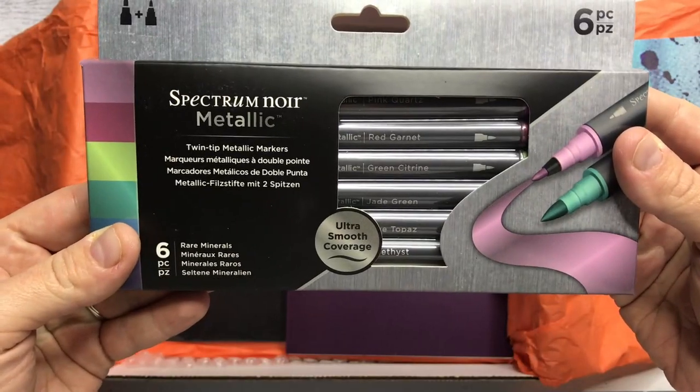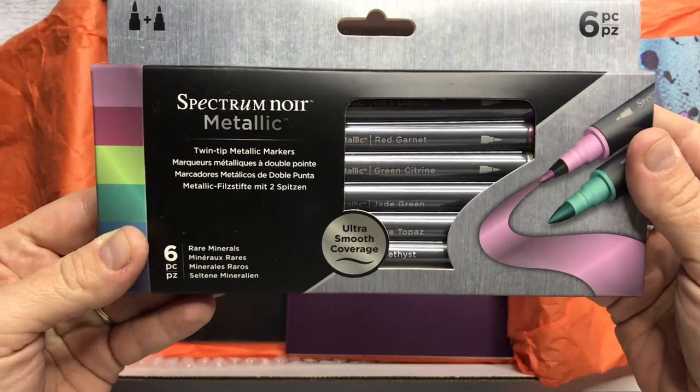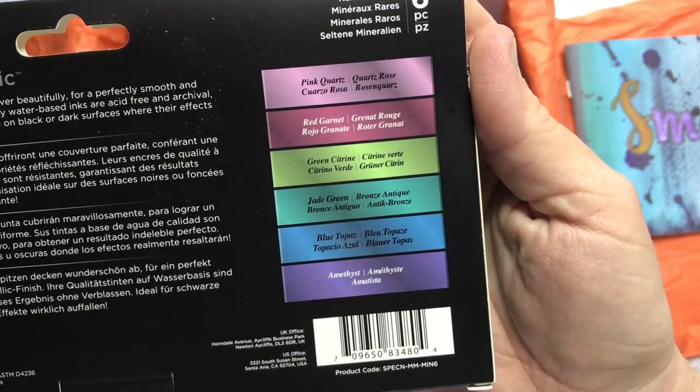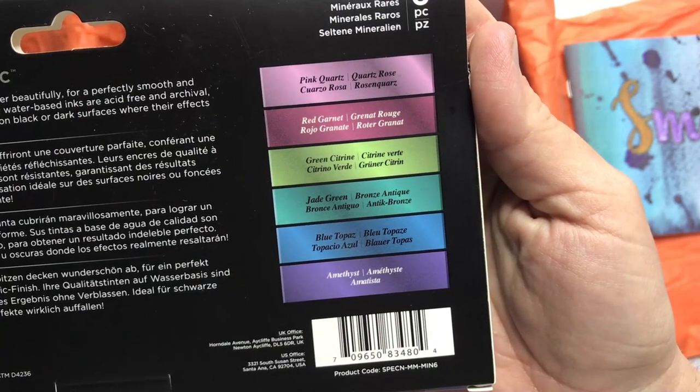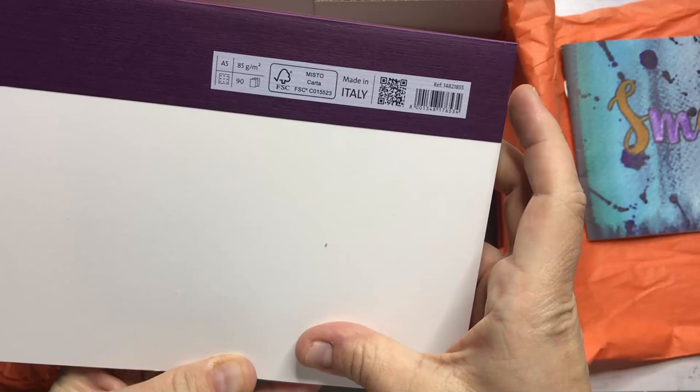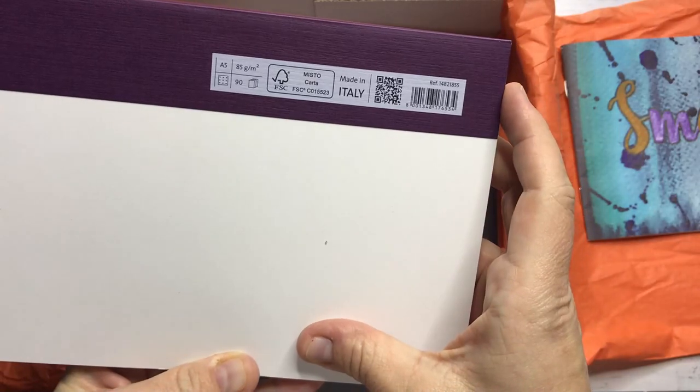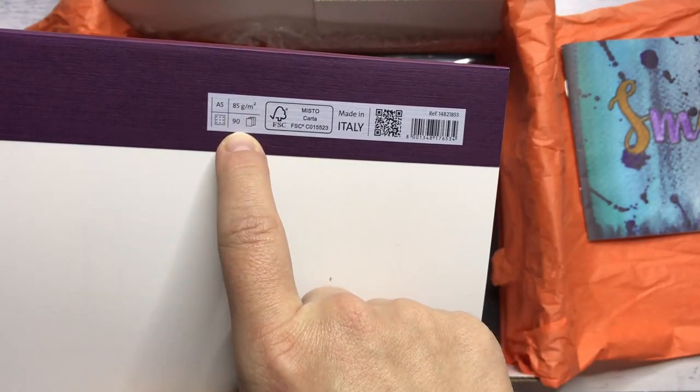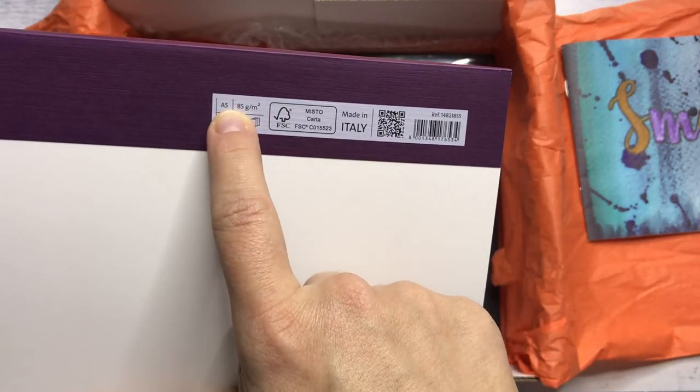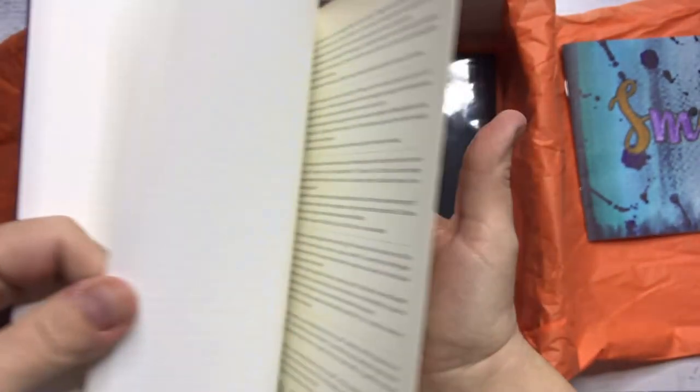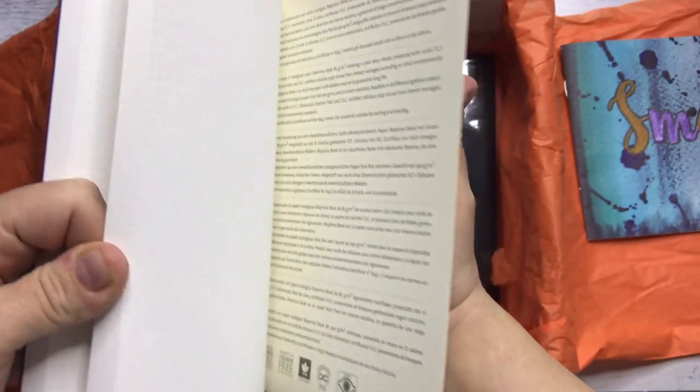Spectre Noir metallic twin tip metallic markers. These are the colors. There is a sketchbook by Fabriano, 85 grams paper, 90 pages in A5 format, and it is dotted so you can practice your calligraphy.